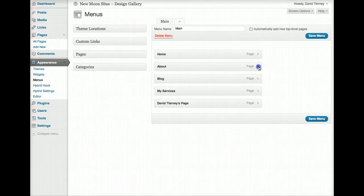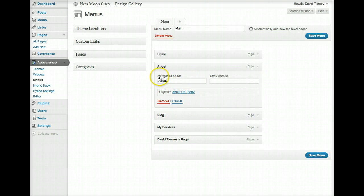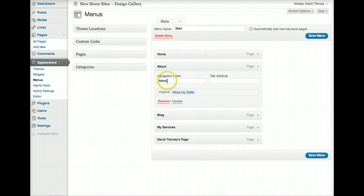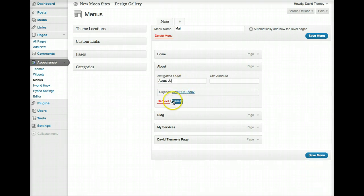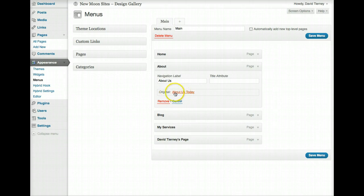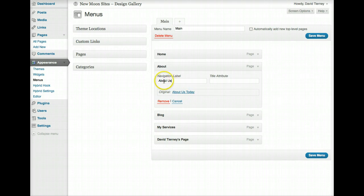By clicking on your right arrow and expanding your options, you can specify the navigation label, meaning the words that will be displayed on the website in the navigation bar for that particular page. So if we wanted it to say About Us, we would just edit it there. And we can see that it says down here, Original is About Us Today. So it's referencing the page that this is linking to, but it's allowing us to change the name as it's displayed on the navigation bar.